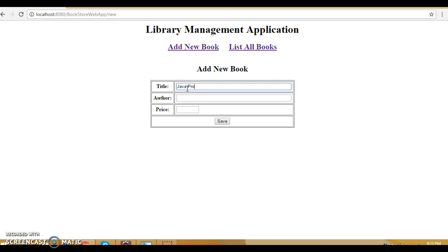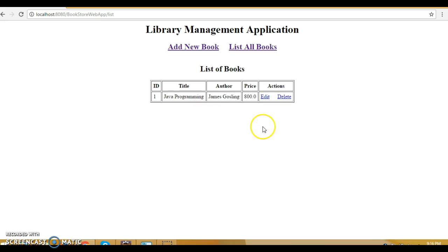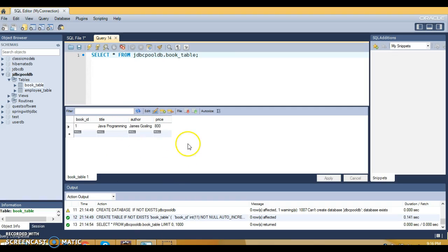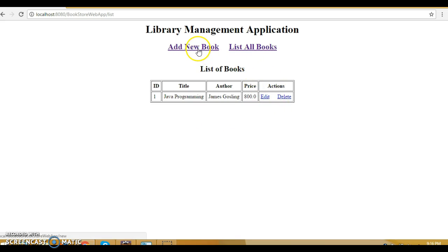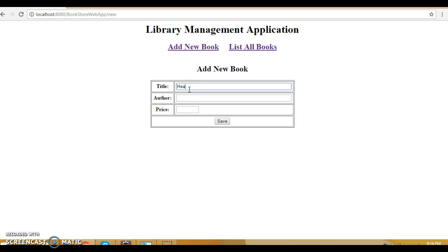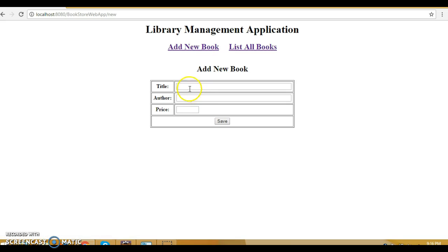Let's say the book name is 'Java Programming', the writer is James Gosling, and the cost is 800. Let's save — this has been saved into the database. If you refresh, you can see it's added. So we've basically performed the create operation. Let's add some more records: 'Head First Java' as the book name, author name Kathy Sierra, and cost 1100. Let's save it — second book added.